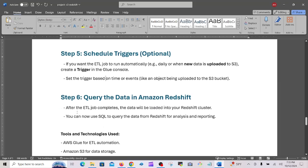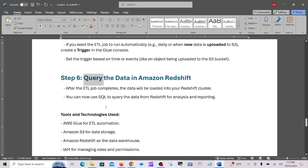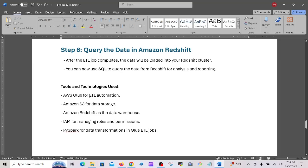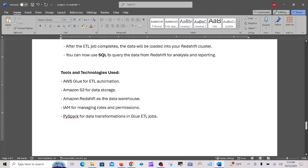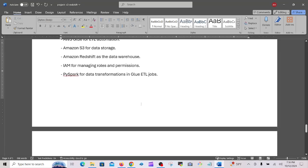Step six: query the data in Amazon Redshift. After the ETL job completes, the data will be loaded into the Redshift cluster and you can use SQL to query and analyze it for reporting. Tools and technologies used in this project: AWS Glue for ETL automation, S3 for data storage, Redshift as the data warehouse, IAM for managing roles and permissions, and PySpark for data transformation in Glue ETL jobs.